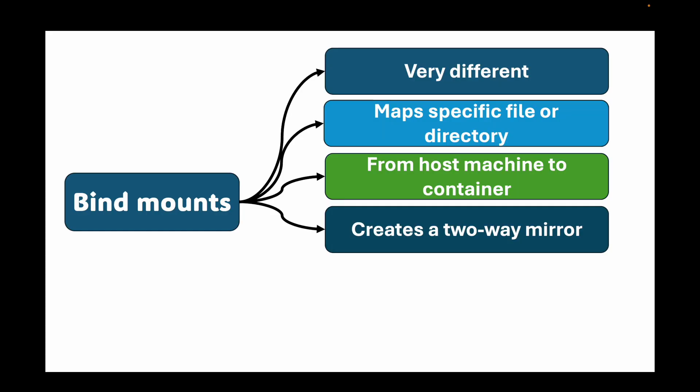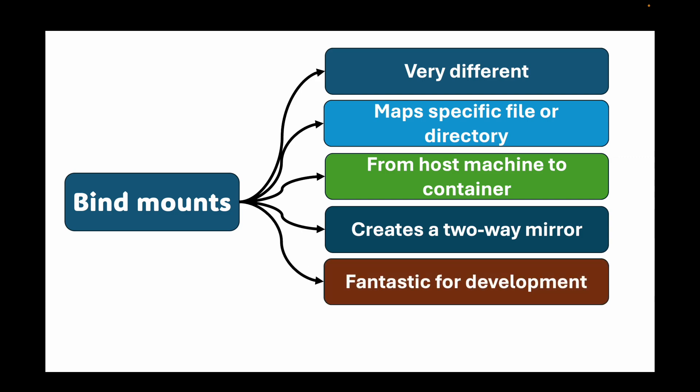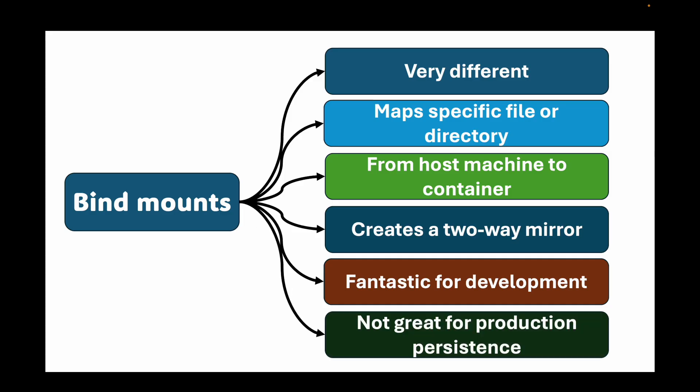What are bind mounts fantastic for? They're fantastic for development. Imagine you're developing an application. You can mount your local source code into the container. You can edit the code in your favorite IDE on your host machine and the changes are immediately live inside the container without needing to rebuild that image. It's a huge productivity booster. What they're not great for? They're not great for production persistence. Why? Because they tie your container to the file system of a specific host machine. You lose the portability that Docker provides. The application might break if the path does not exist on a different host machine. Therefore, use named volumes for data persistence and bind mounts for development and providing configuration files.